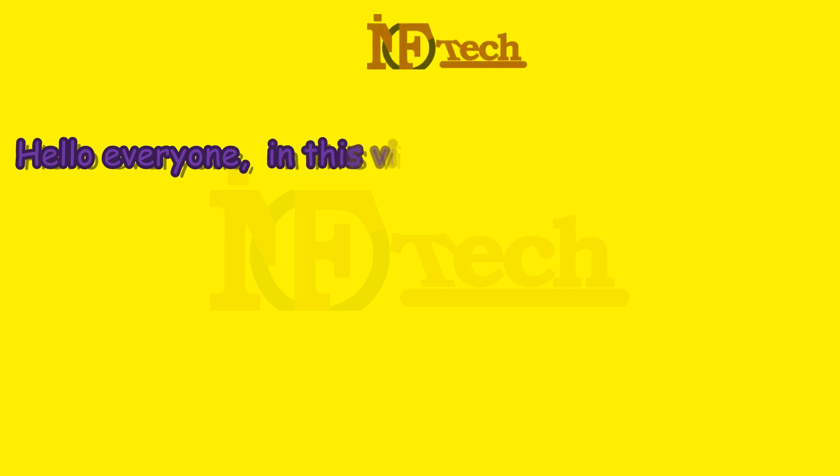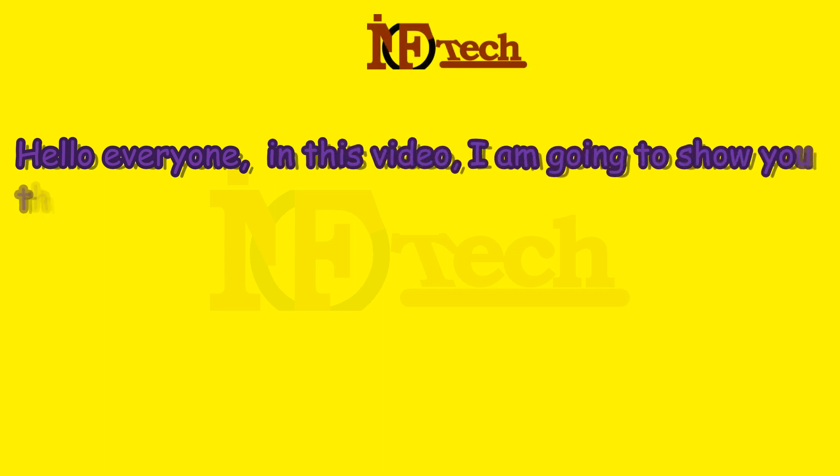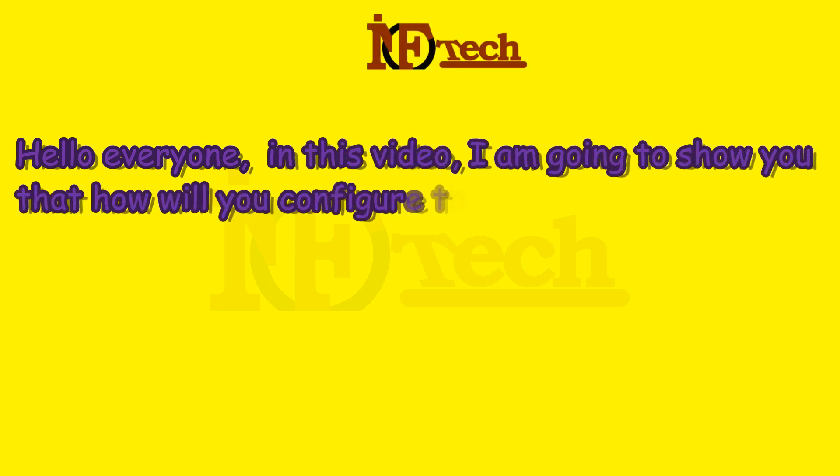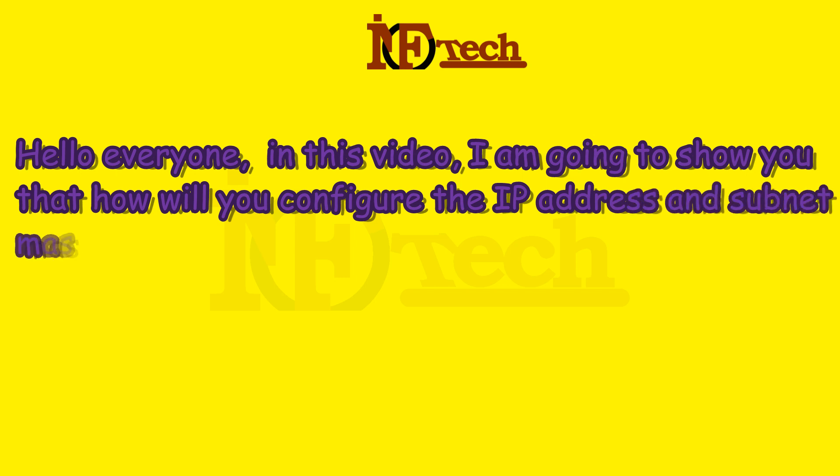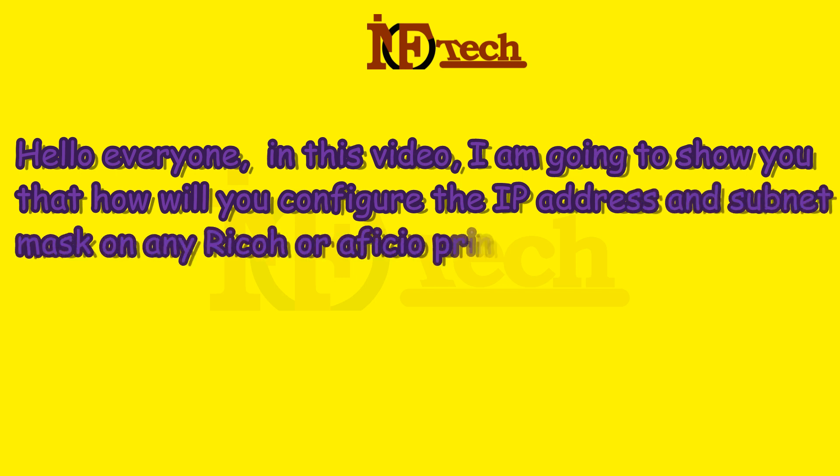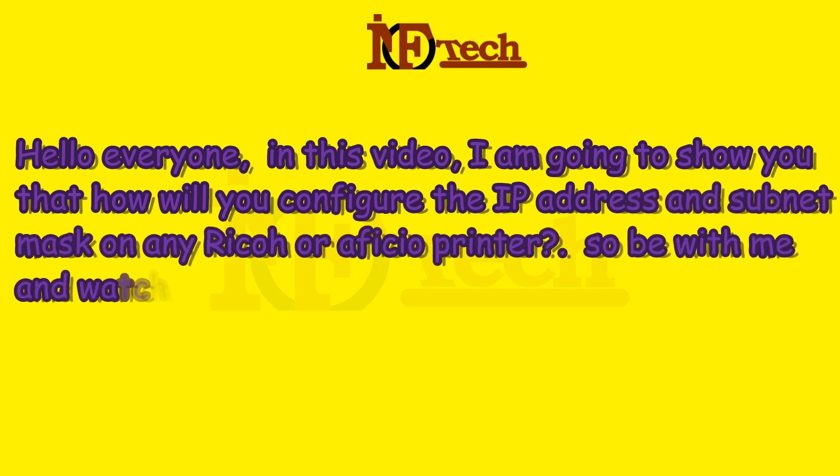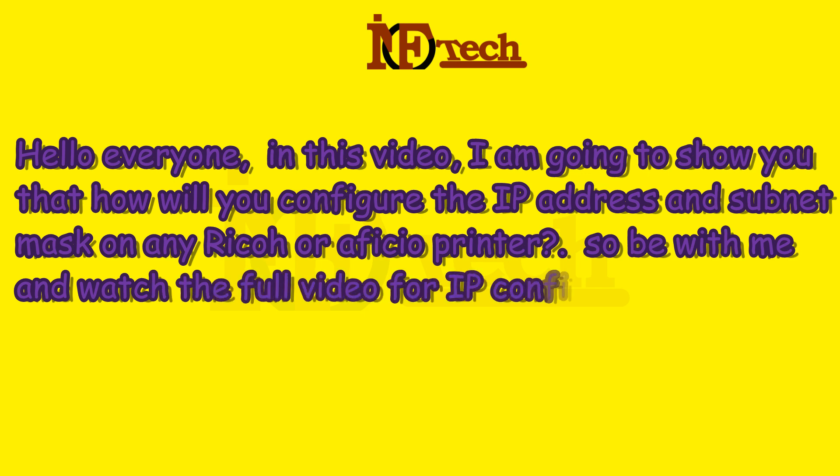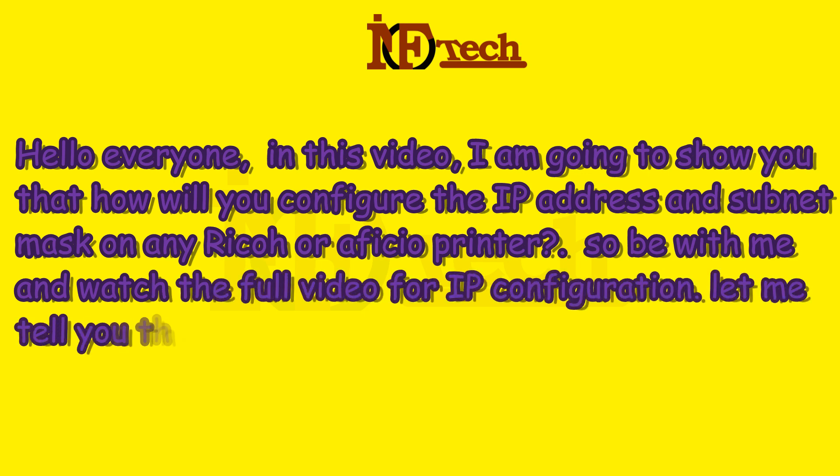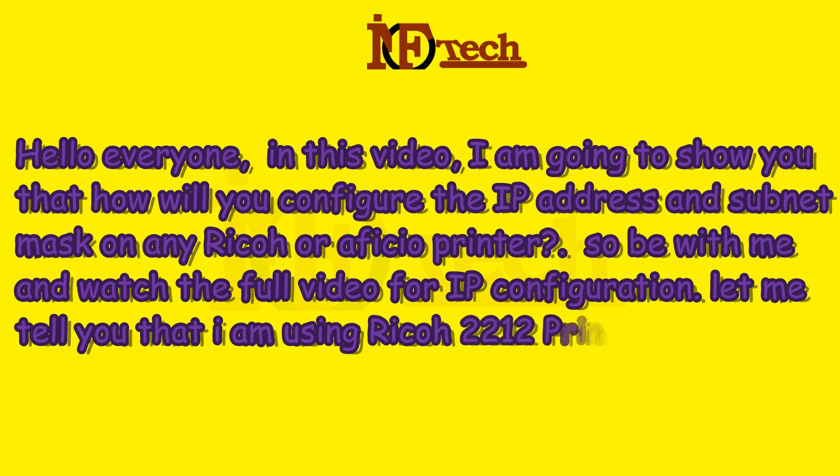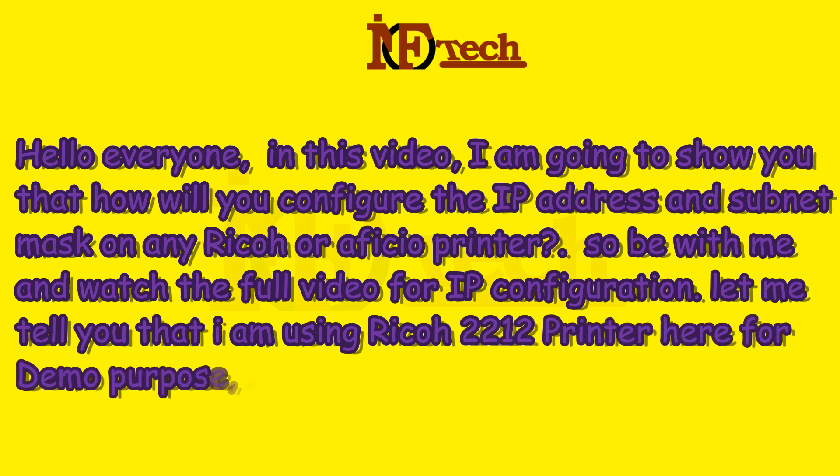Hello everyone, in this video I am going to show you how to configure the IP address and subnet mask on any Ricoh or Officio printer. I am using Ricoh 2212 printer here for demo purpose.